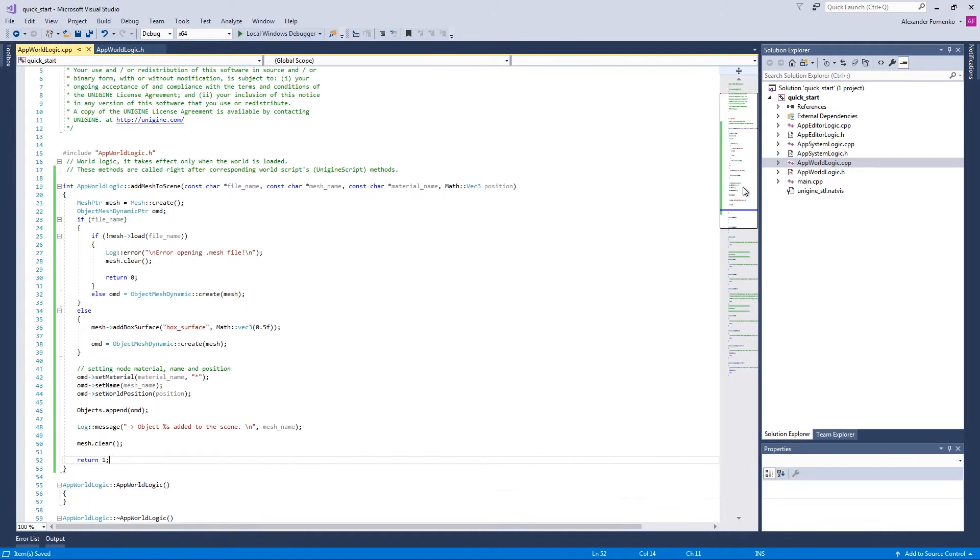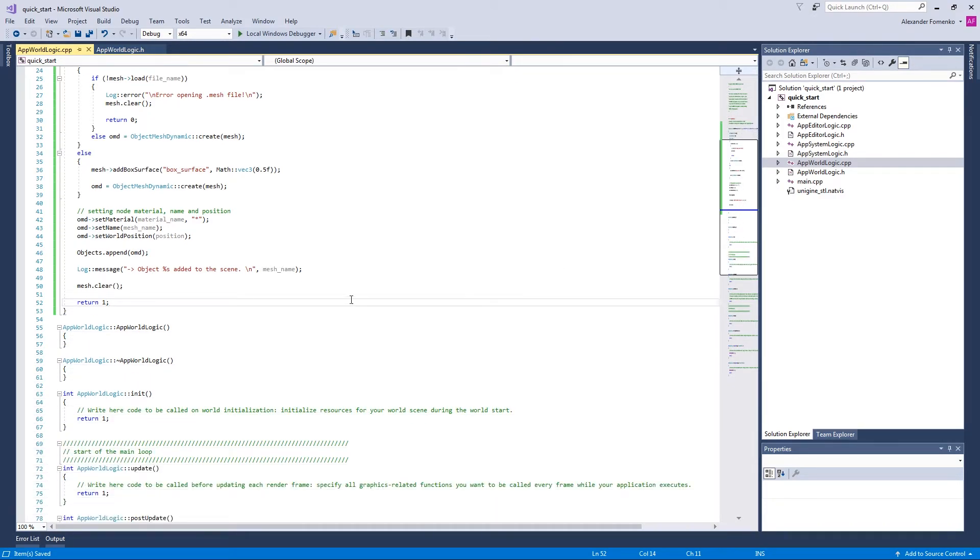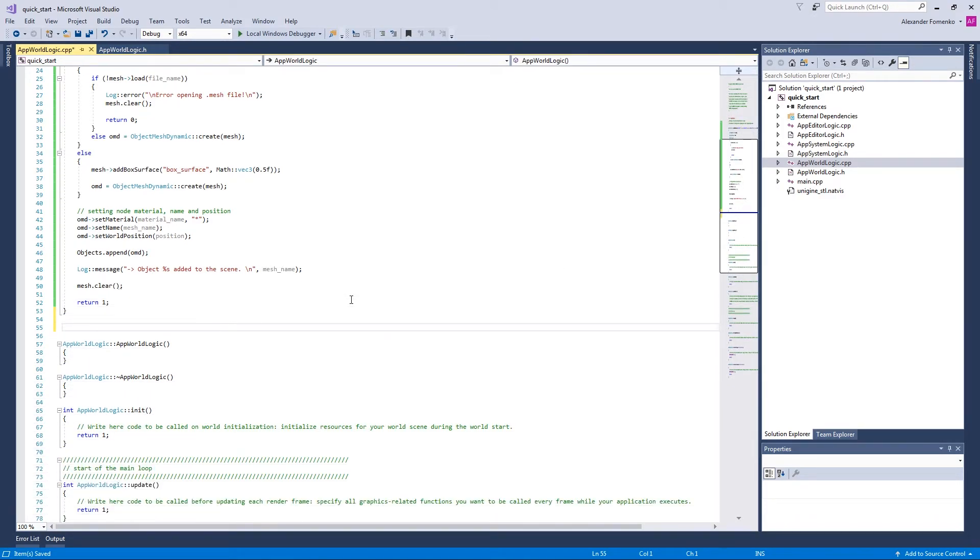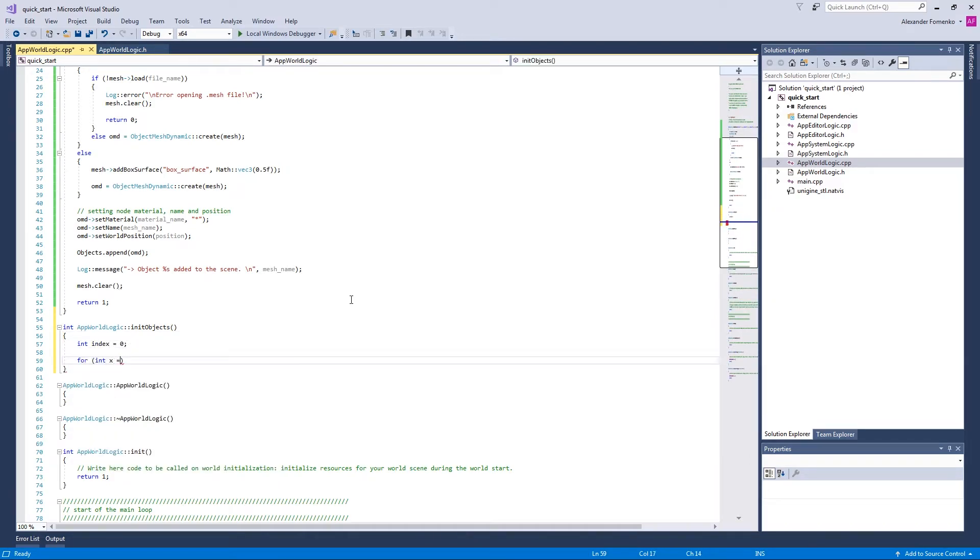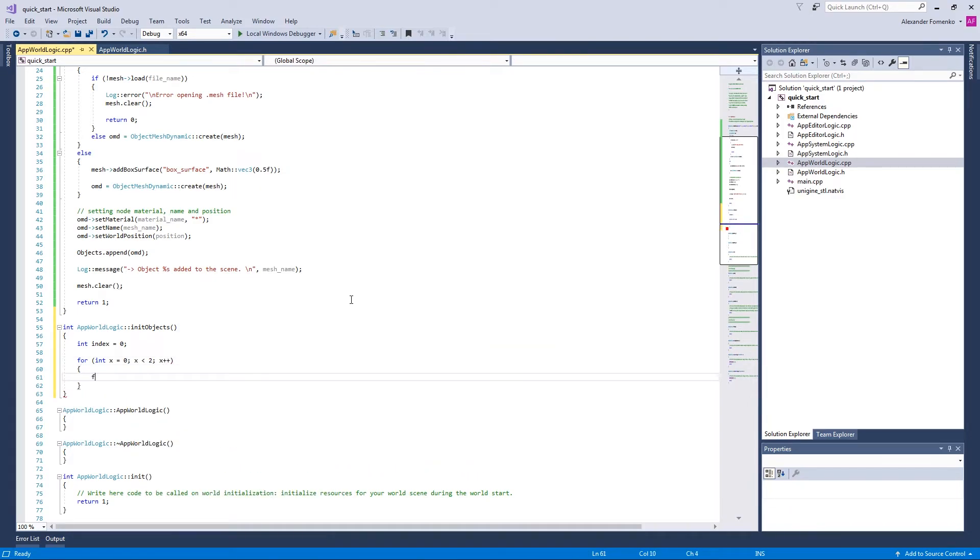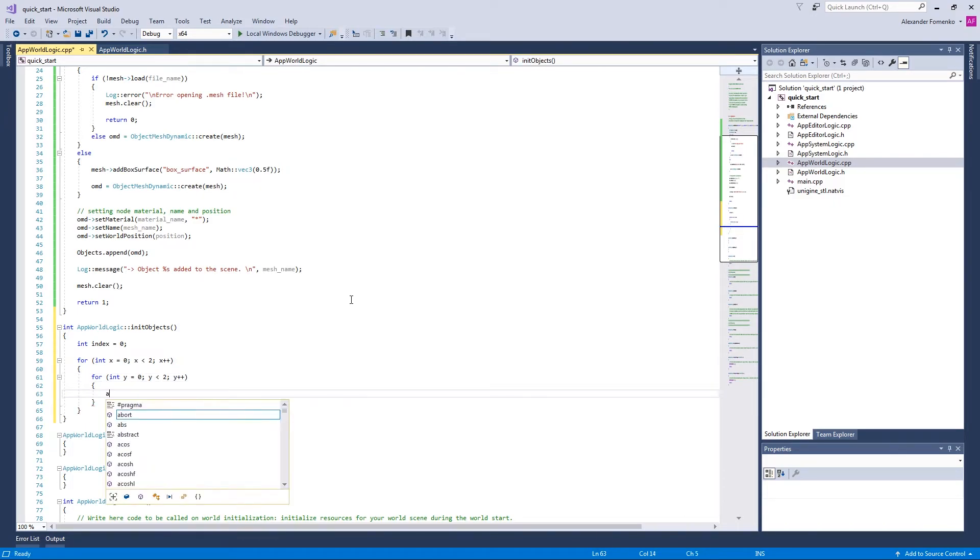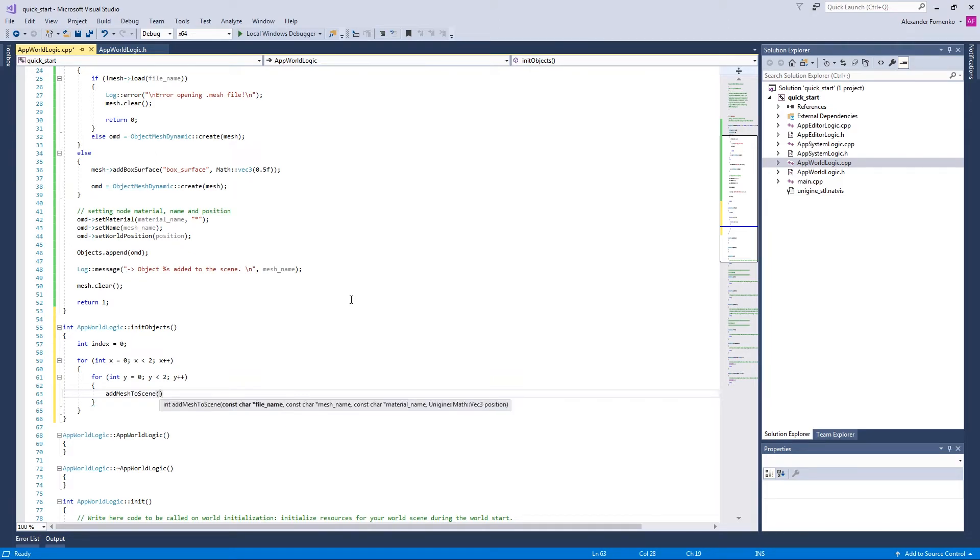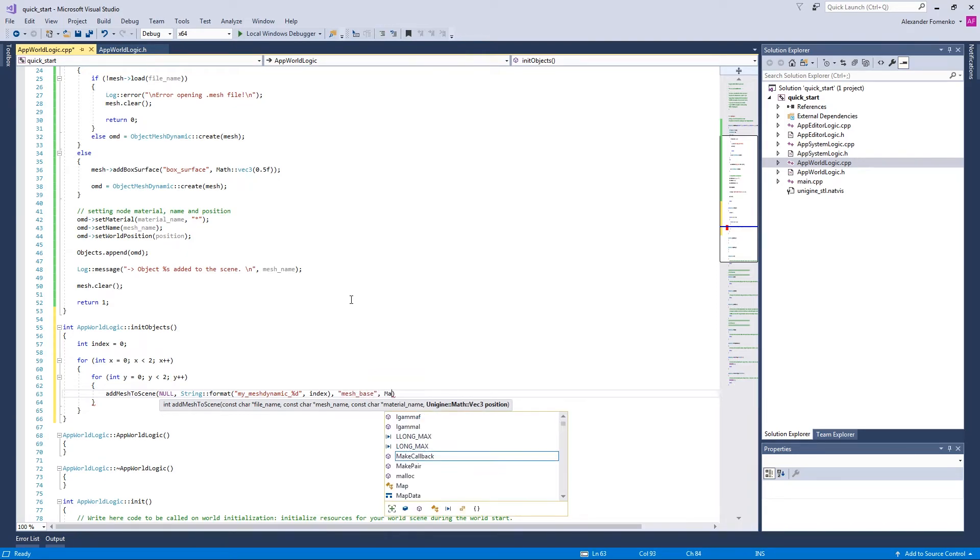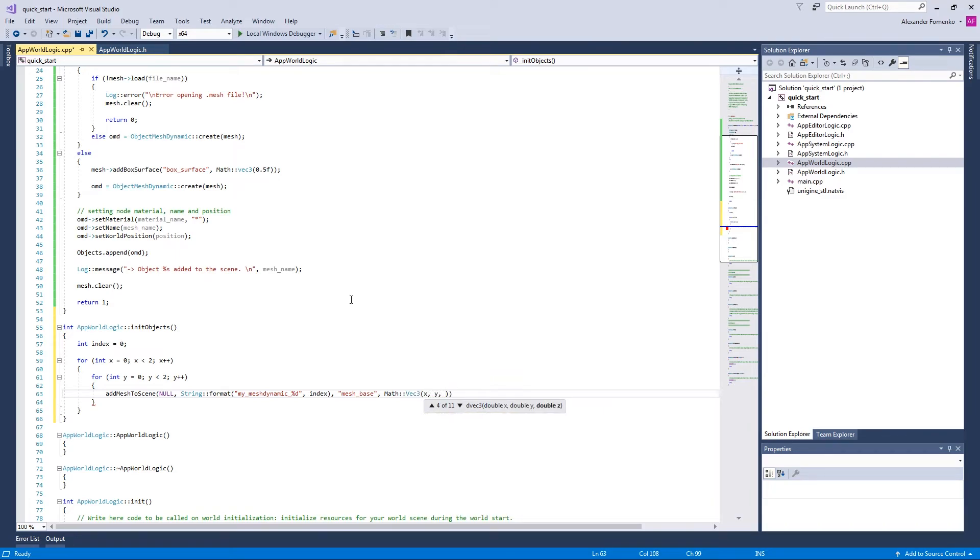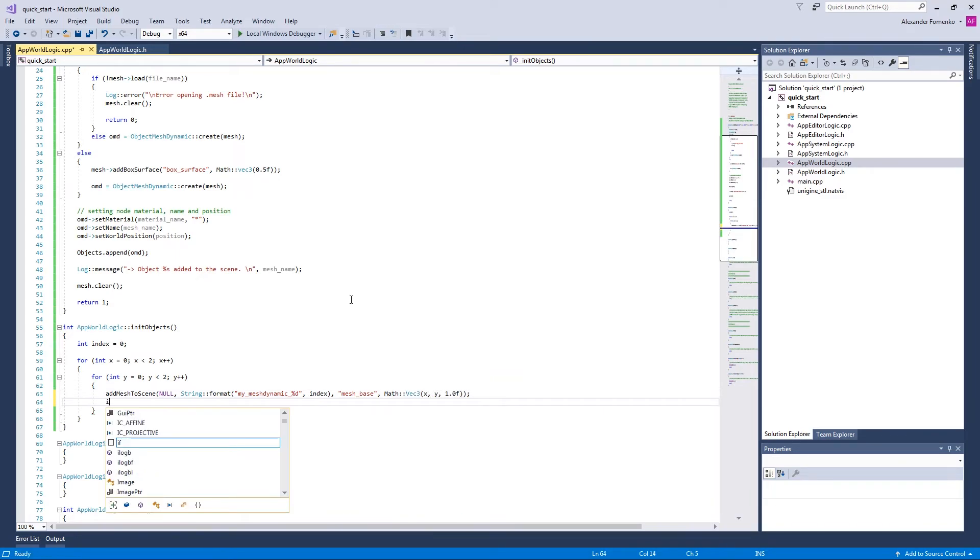And now we're going to write another one that is going to create us an initial set of objects, our init objects method. Here we are going to create four boxes positioned next to each other using our add mesh to scene method. Let's call our objects myMeshDynamic with an index. Assign a mesh base material to it. So now we're going to increment the index.